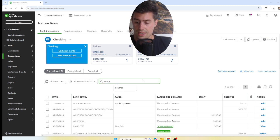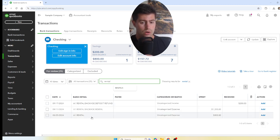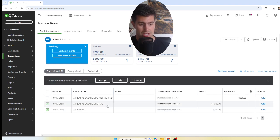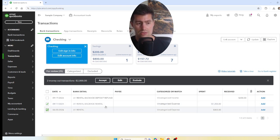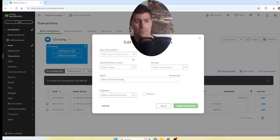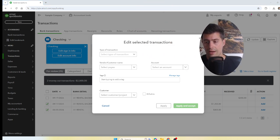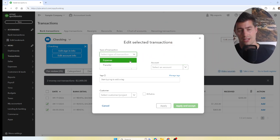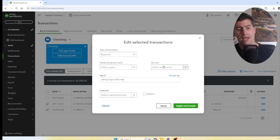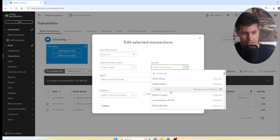For example, you can search for 'rental' and find A1 Rental Company. You can select multiple transactions from the same vendor and record them all at once. Select both transactions, click Edit, and you're just categorizing transactions — which is the bulk majority of the job as a bookkeeper.